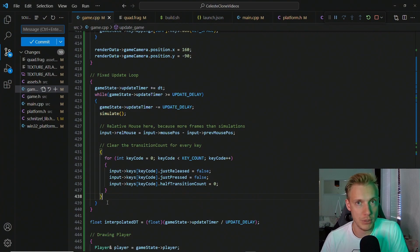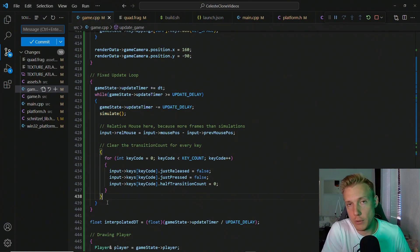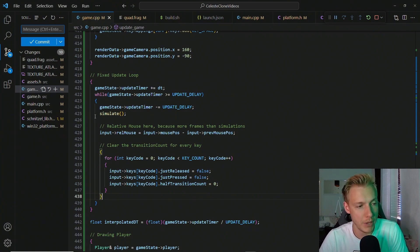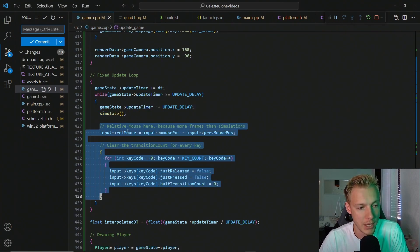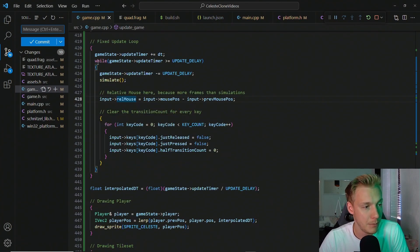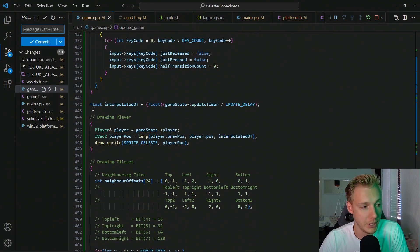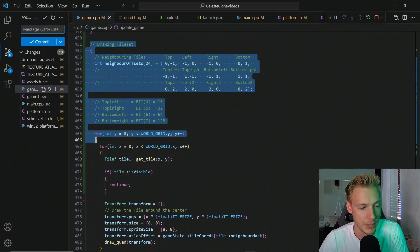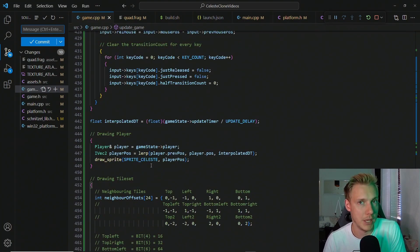This simulation step is also where we handle input, because we can only gather or update input when we simulate. If we update input between simulation steps, we'll lose key presses. So we simulate, then reset the input. Below this loop is the rendering part — we render the player and the tilesets, because we always want to draw something, we just don't always want to update.